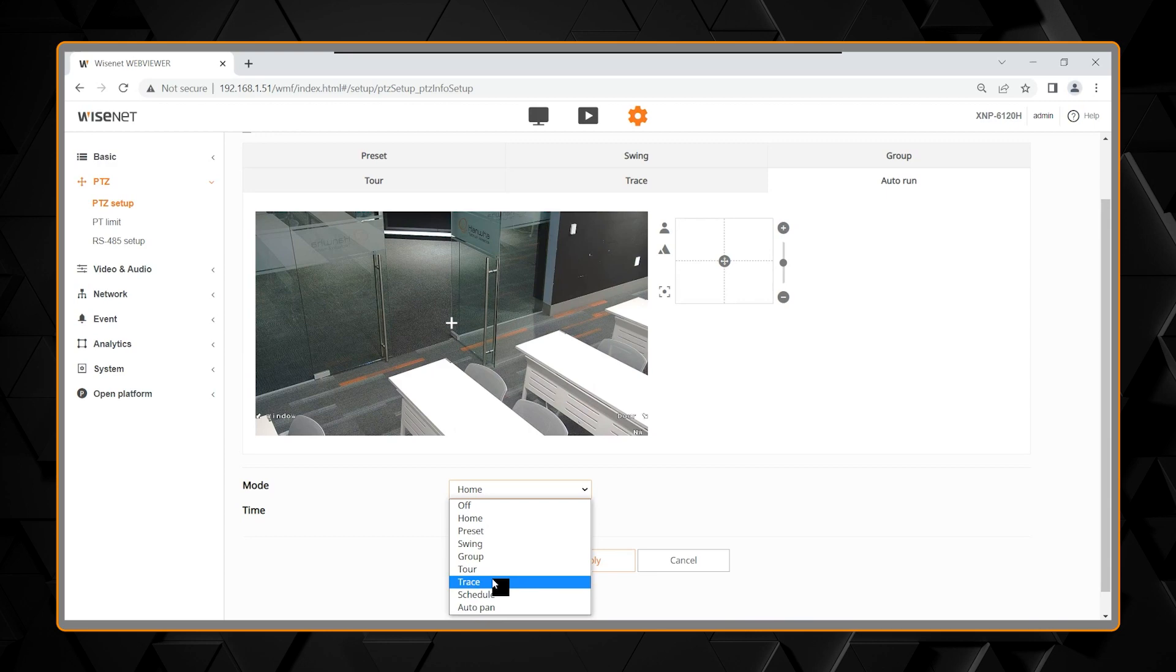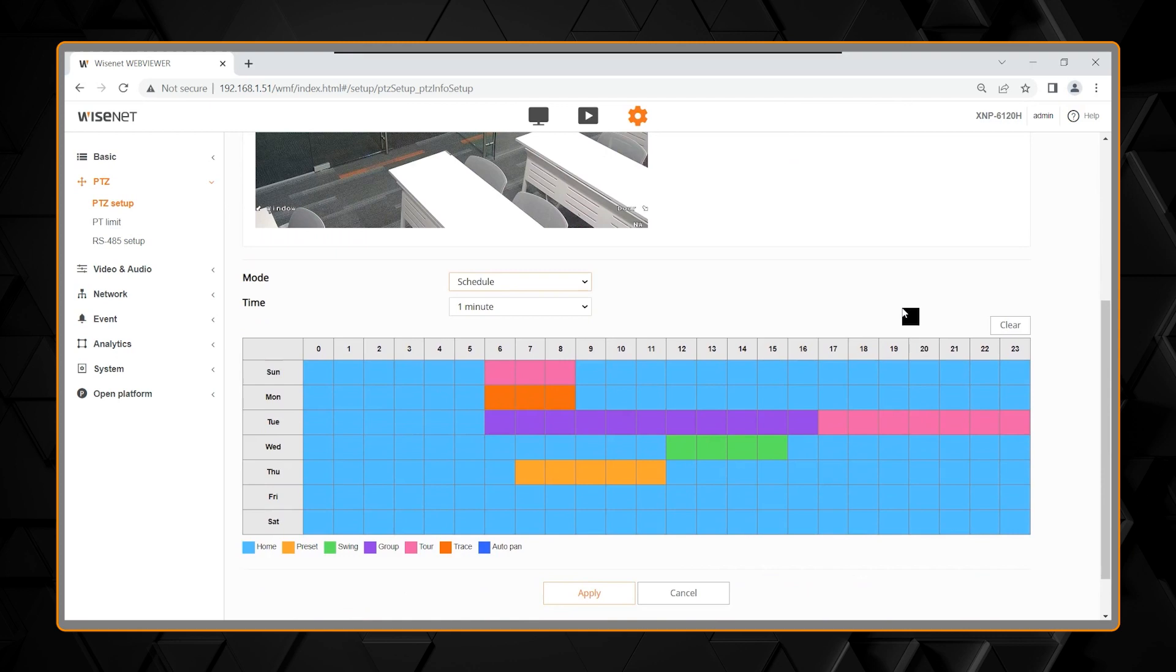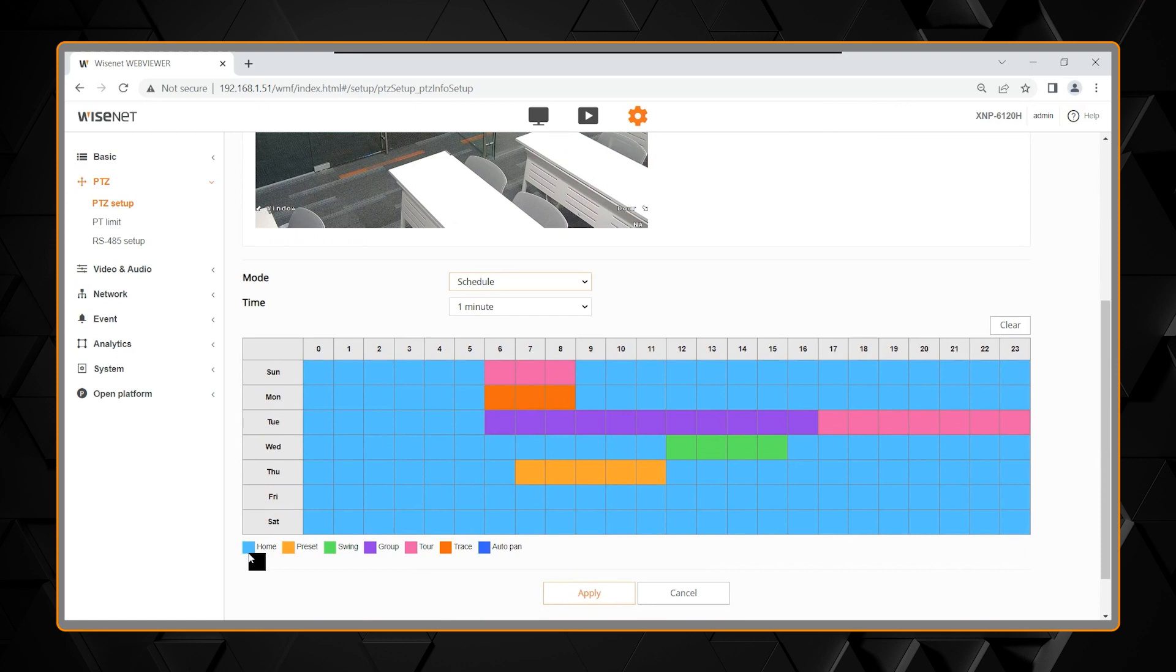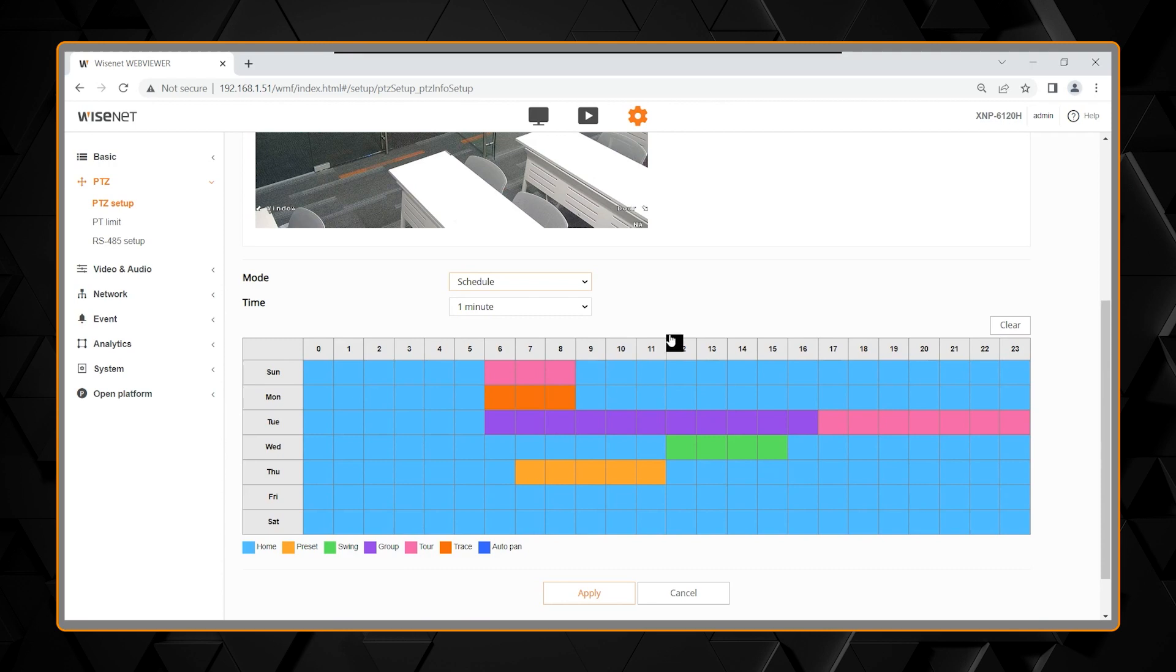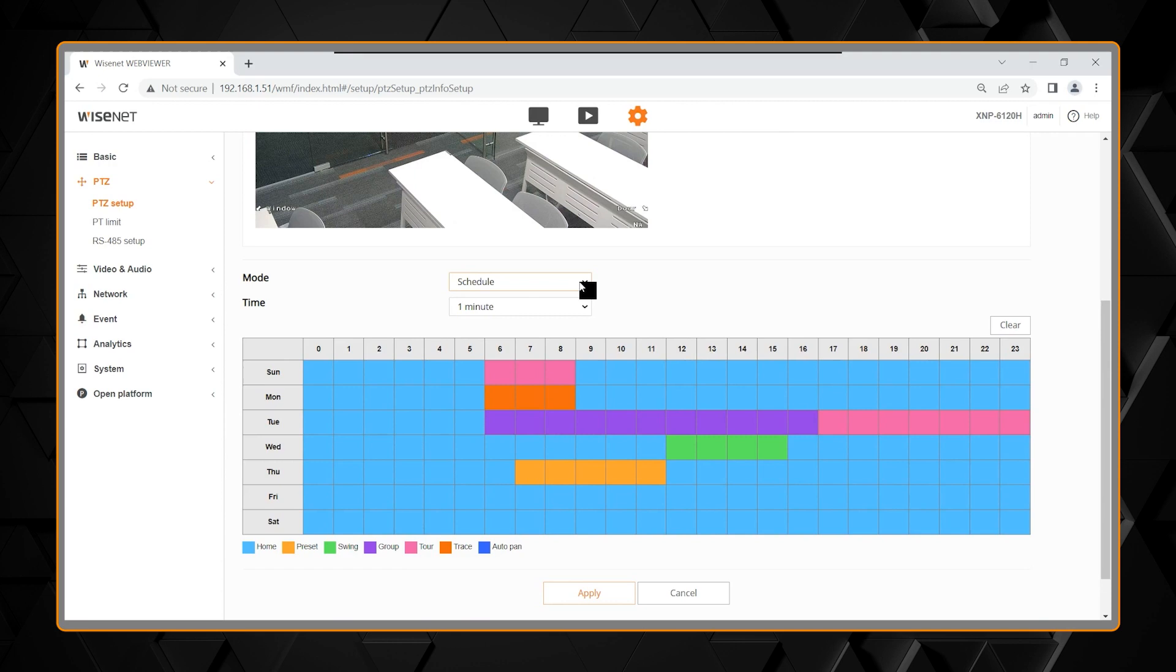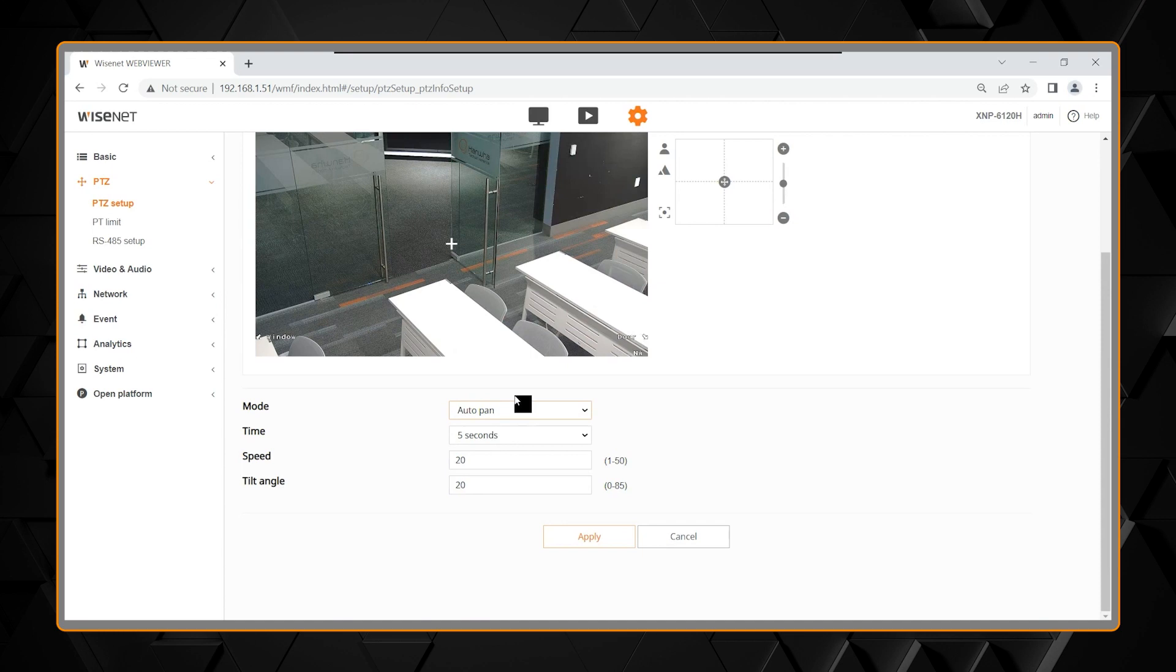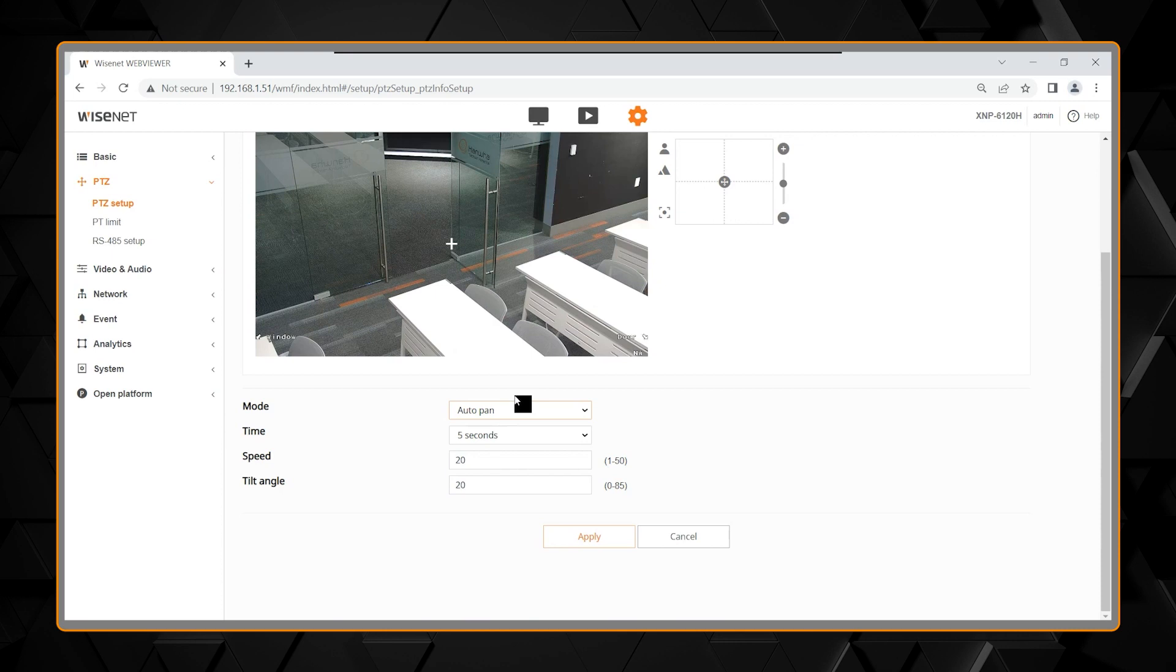And you can schedule. The schedule makes it very unique, and there's a representation for each hour I can change. The default is to go to a home position, but you can put in the calendar anything you want to do at certain times or days. Groups, tours, trace, auto pan. All of them, a selection that you can put into a schedule. And then finally, last choice in there, you have auto pan. Auto pan is like a swing, but it auto pans back and forth again based on a speed and a tilt angle.